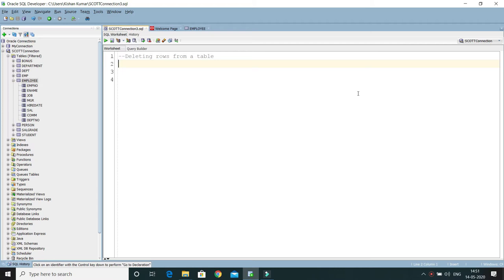There are two commands to delete rows from a database table, and that is DELETE and TRUNCATE. In this video tutorial we will talk about the DELETE command.